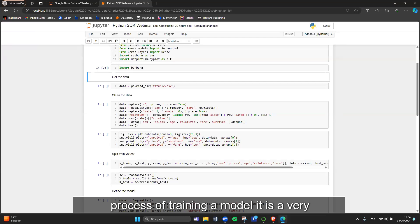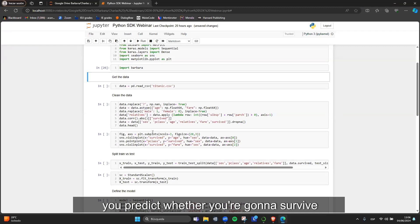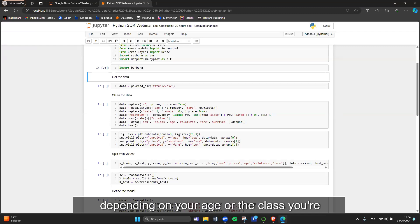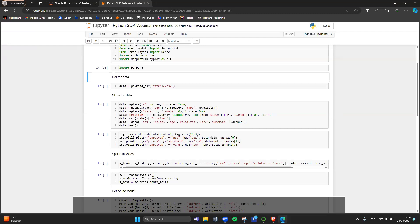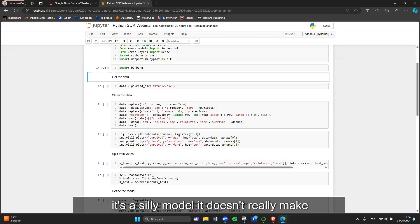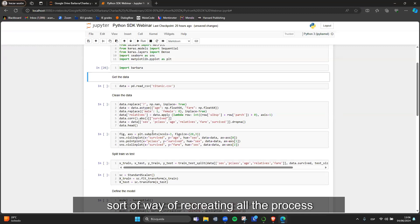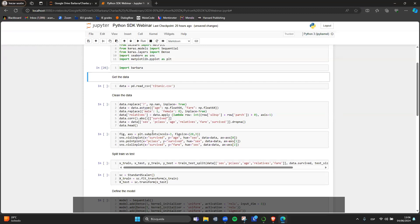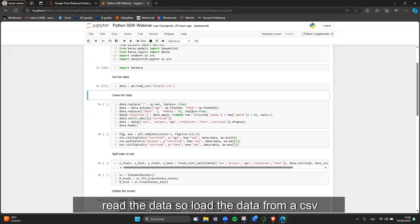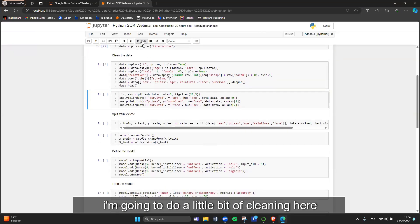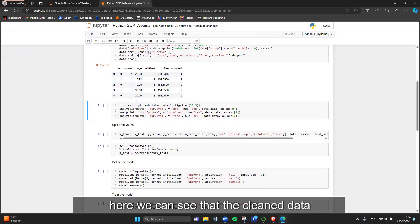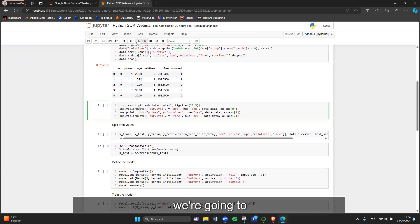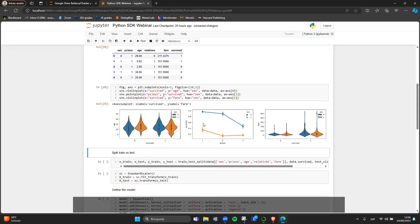I'm going to go very quickly through the process of training a model. It's a very simple Titanic model where you predict whether you're going to survive the Titanic depending on your age, the class you're in, or how much you paid for your ticket. It's a lightweight way of recreating the full process a data scientist would go through. The first step is to load the data from a CSV, do a bit of cleaning, visualize it, and look for relationships between the different variables.